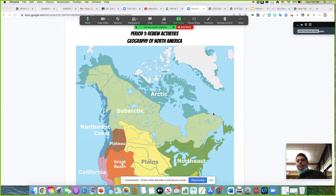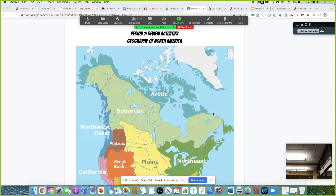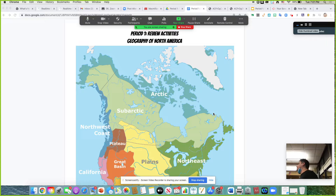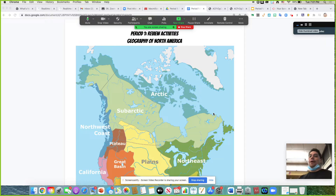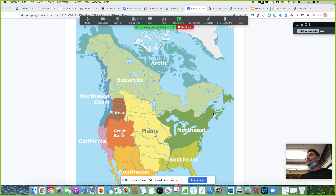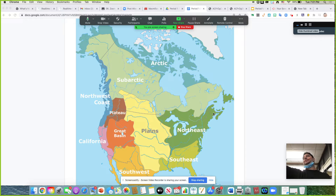Welcome to school today. We're going to get started. We're mostly going to be using the packet that says Period 1 Review Activities. It also has a map of North America, which is something that we probably haven't heard too much about in our history classes — at most, world history, or maybe a little bit of US 1.